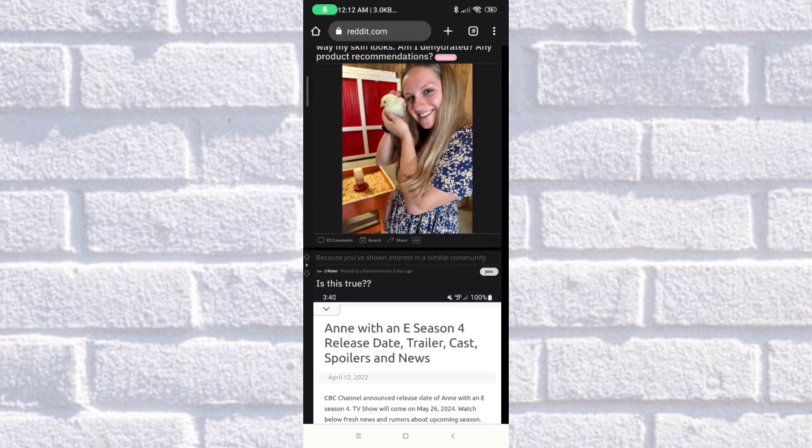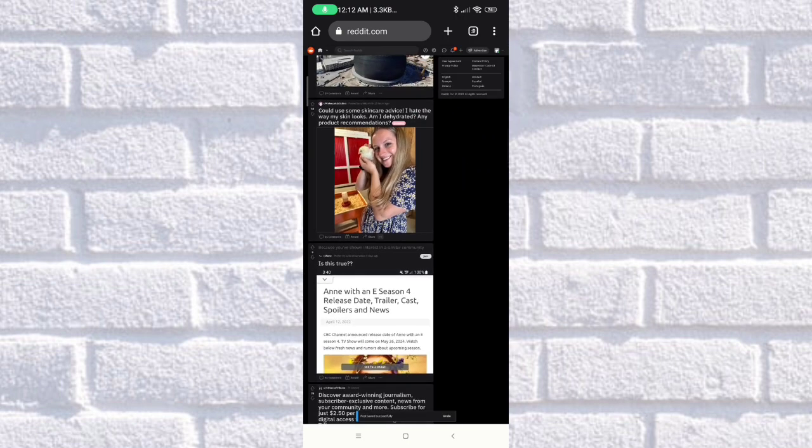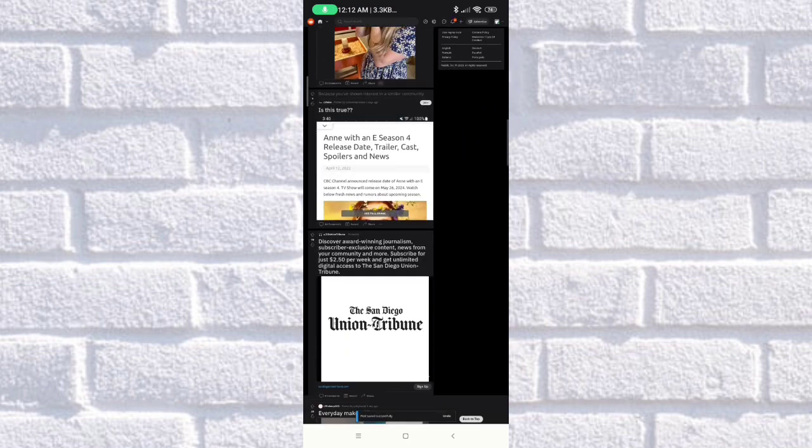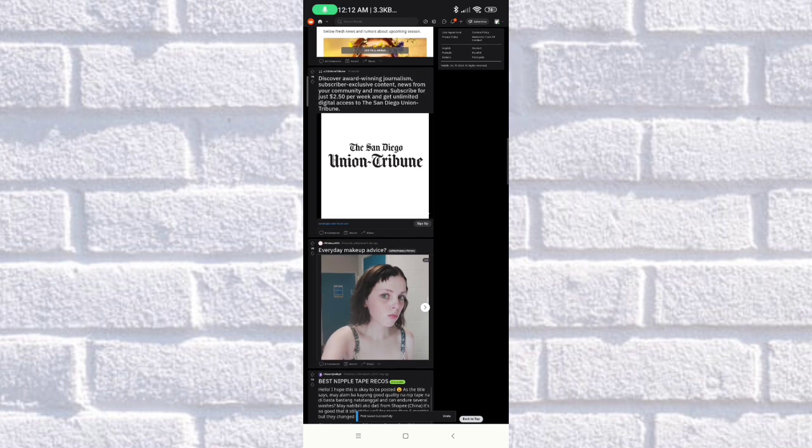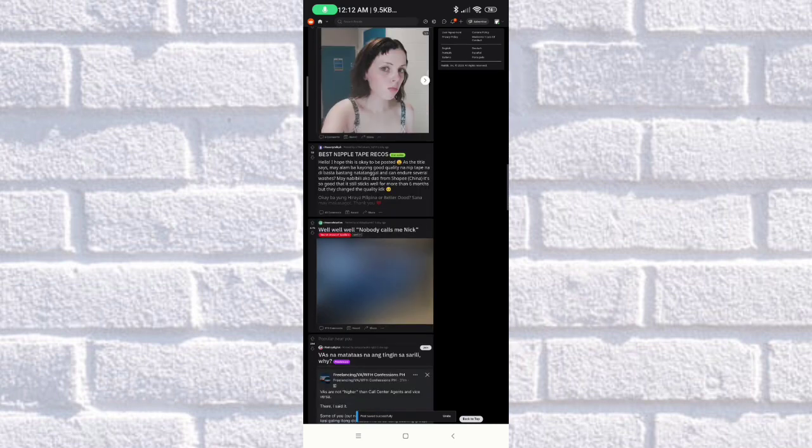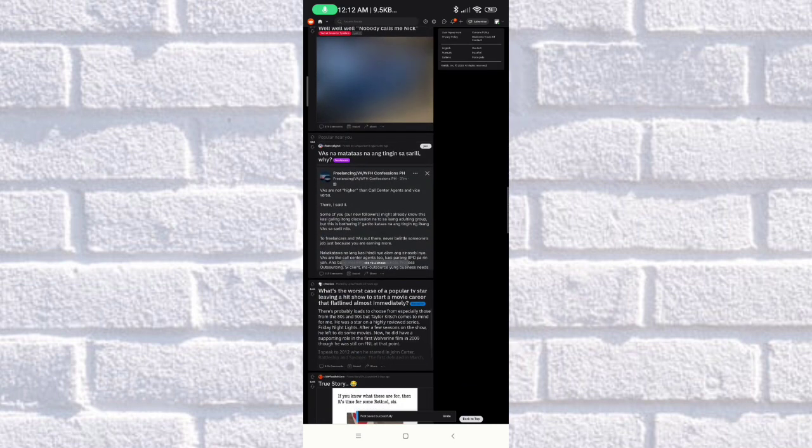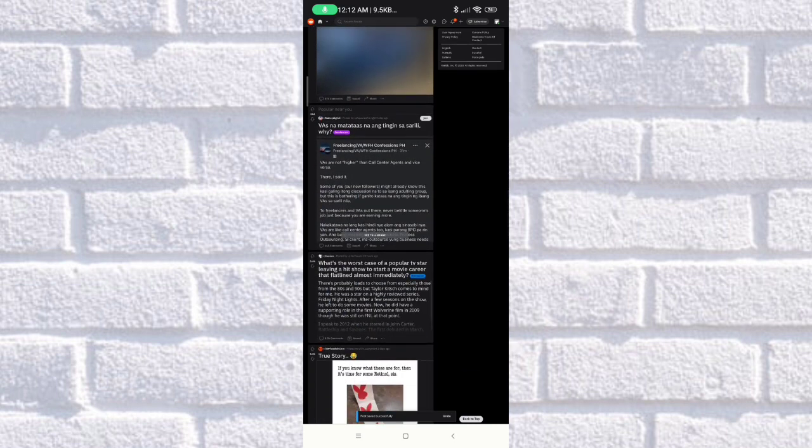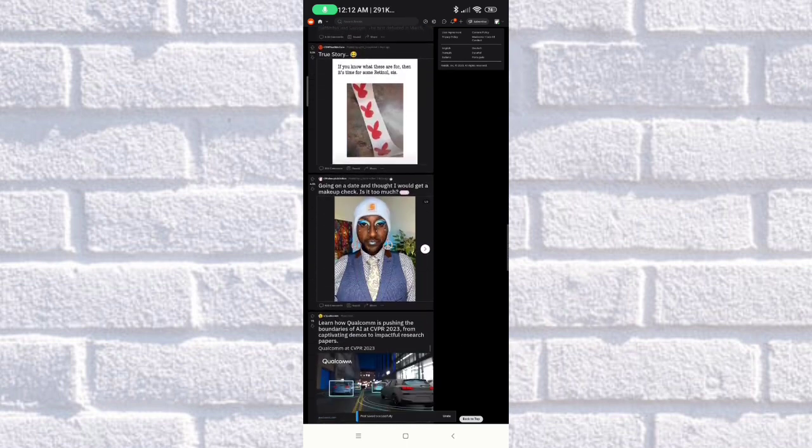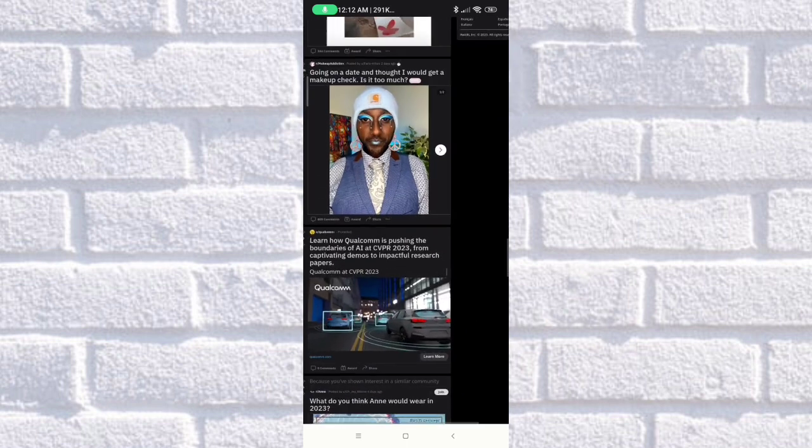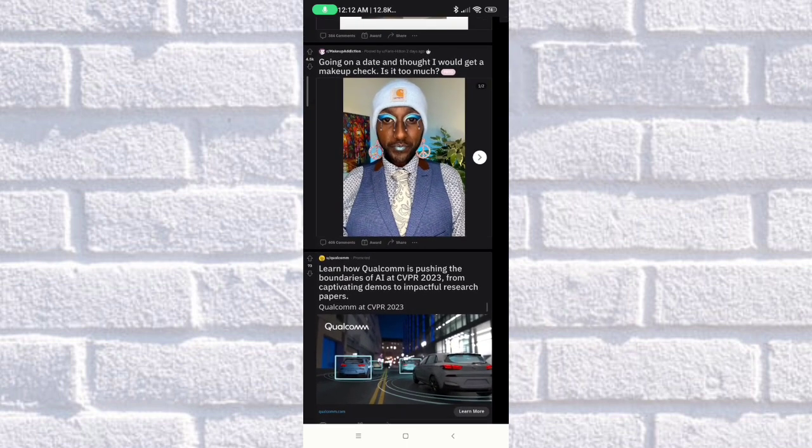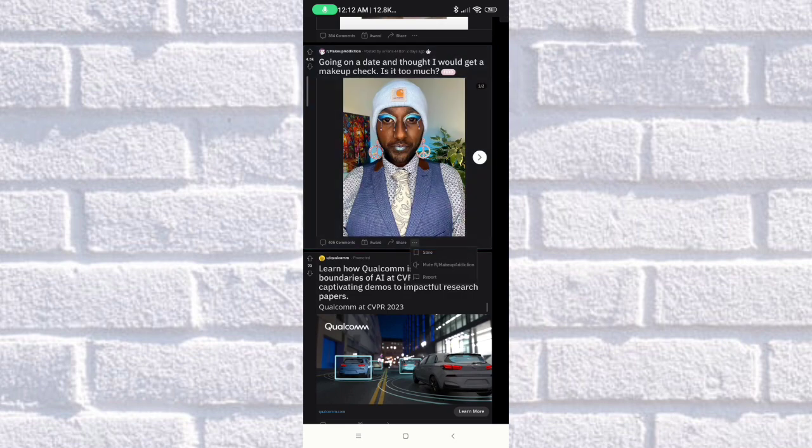Let's try to save another one again. Let's see this one: 'going on a date and thought I would get a makeup check.' Click on the three buttons and save.